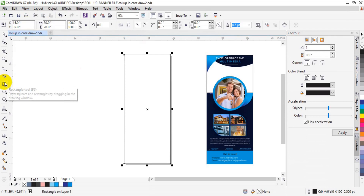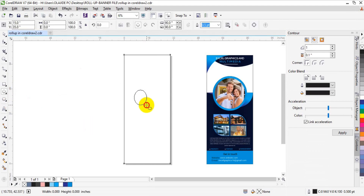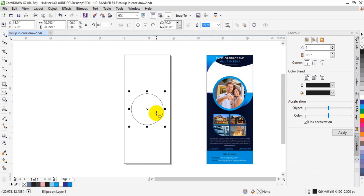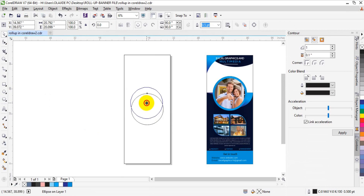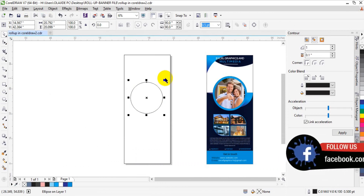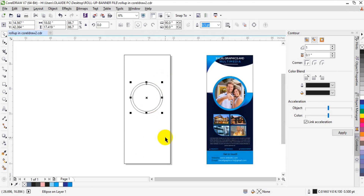Having done that, come to your toolbar and double-click the rectangle tool to open the page border. The next step is to click on your ellipse tool, then press the Shift key on your keyboard and draw a perfect ellipse. Now I'm going to duplicate it — press Shift key, drag it a little bit, then place it with a right-click to duplicate it.